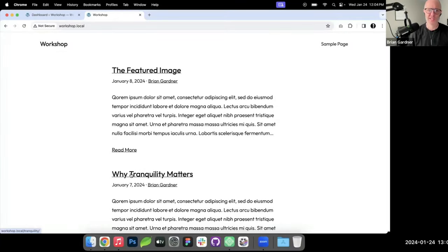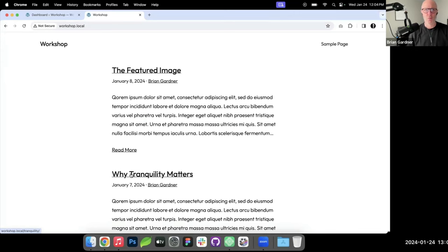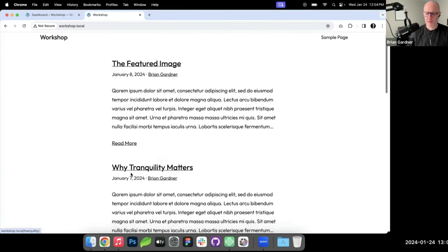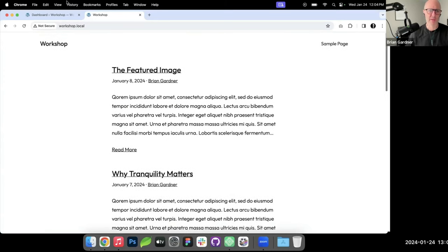I'm going to approach this as I would any new build, whether it's for a customer or for myself. I'll set up the basic architecture of the site — create some blank pages, get them into navigation, then work on the header and footer first. I always call that the hamburger bun: get the header and footer out of the way, then work on the content in between.